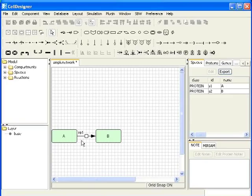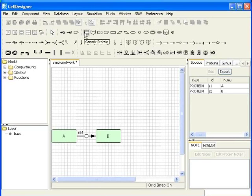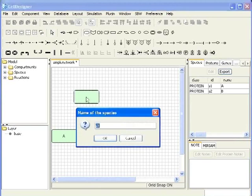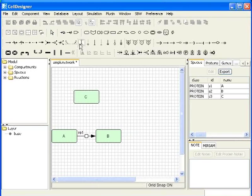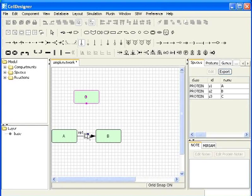Now, let's add species C and keep at appropriate position as shown in the earlier slide. I am selecting this icon from the reaction toolbar. It is for catalysis. I will click on the edge of C and the square symbol of the state transition reaction.